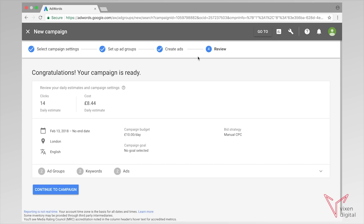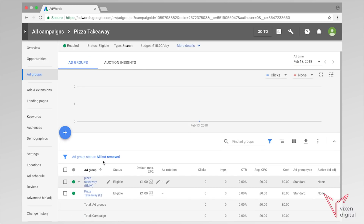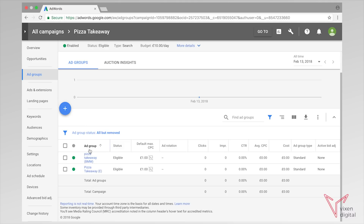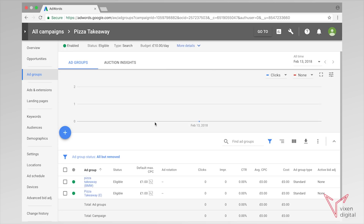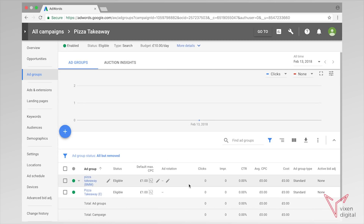Once we save and continue, Google takes us to this review page where we can review everything we set up. Here are some daily estimates that Google will give you — they're not always accurate but they're good to take note of when thinking about what budget to assign to this campaign. If you're happy with everything, go to continue to campaign — and there we have it, our campaign is now ready to go. The next thing you need to do is add your billing information, because Google will not run your ads until you've added your billing information. I hope that was informative and good luck with your very first campaign — I hope to see you again soon, thanks a lot.